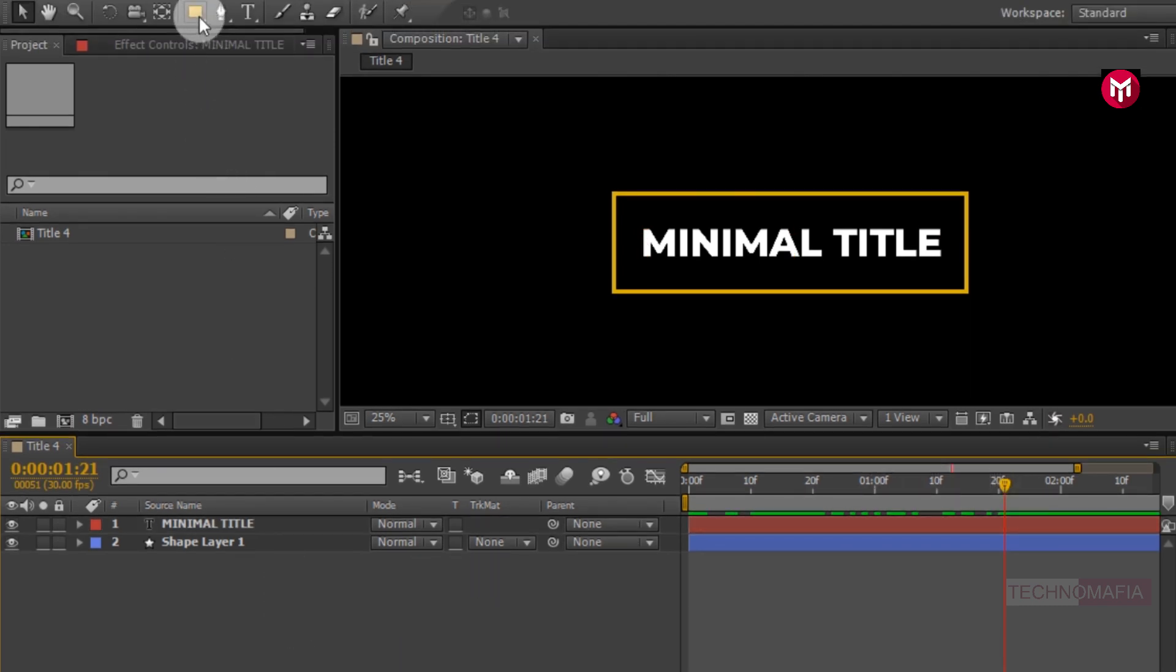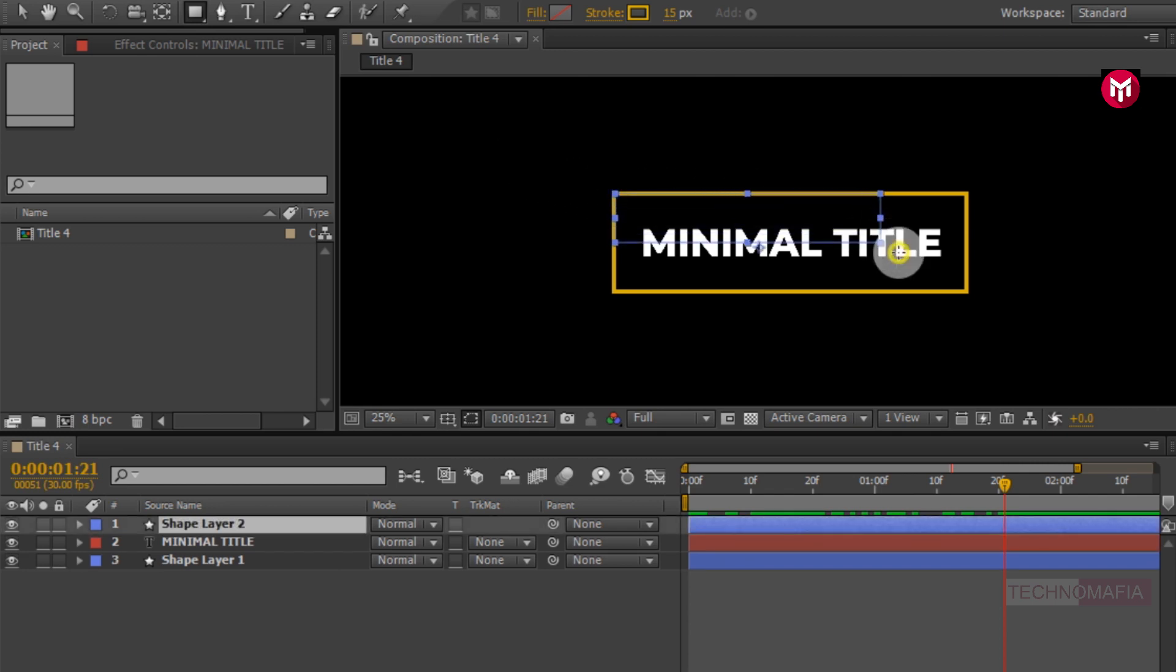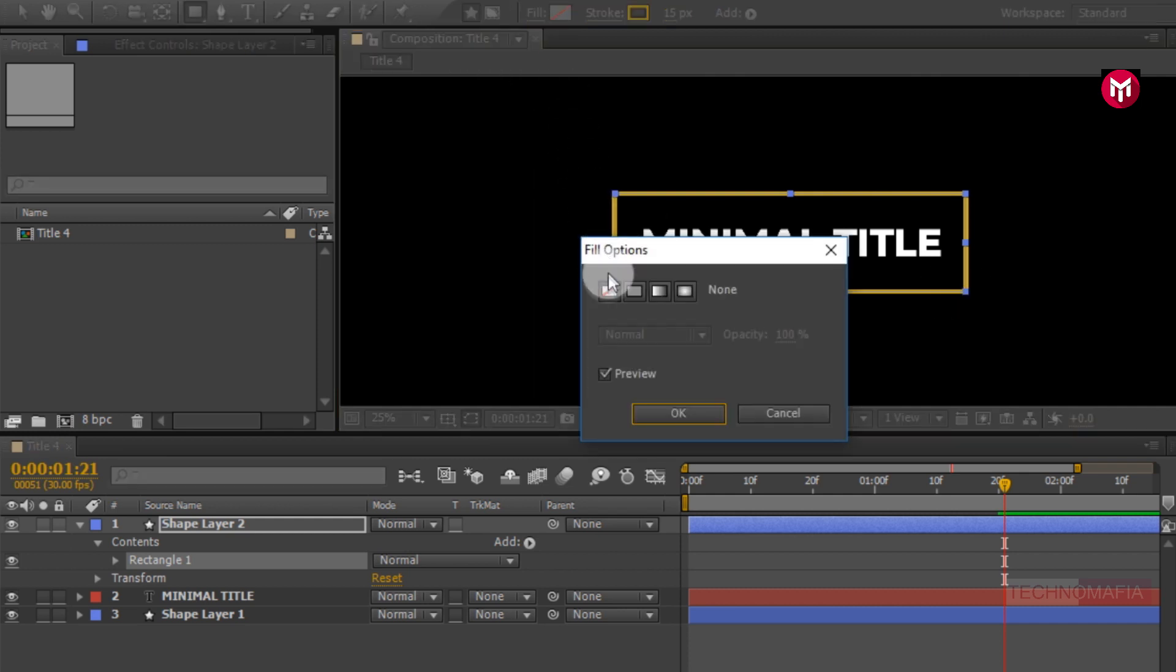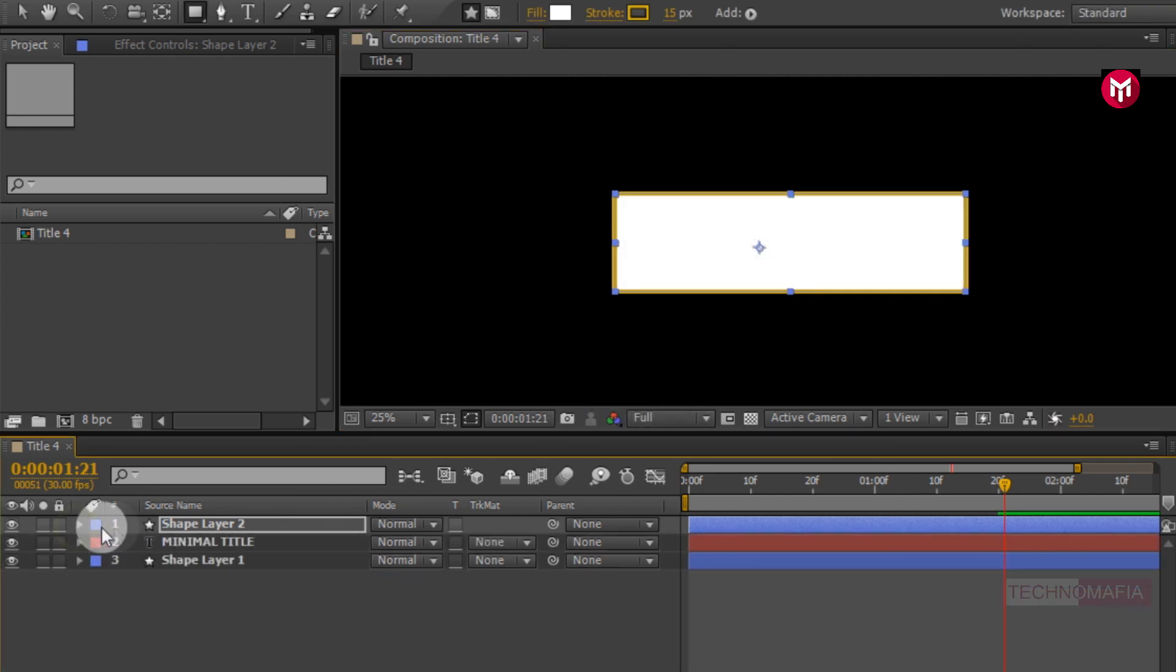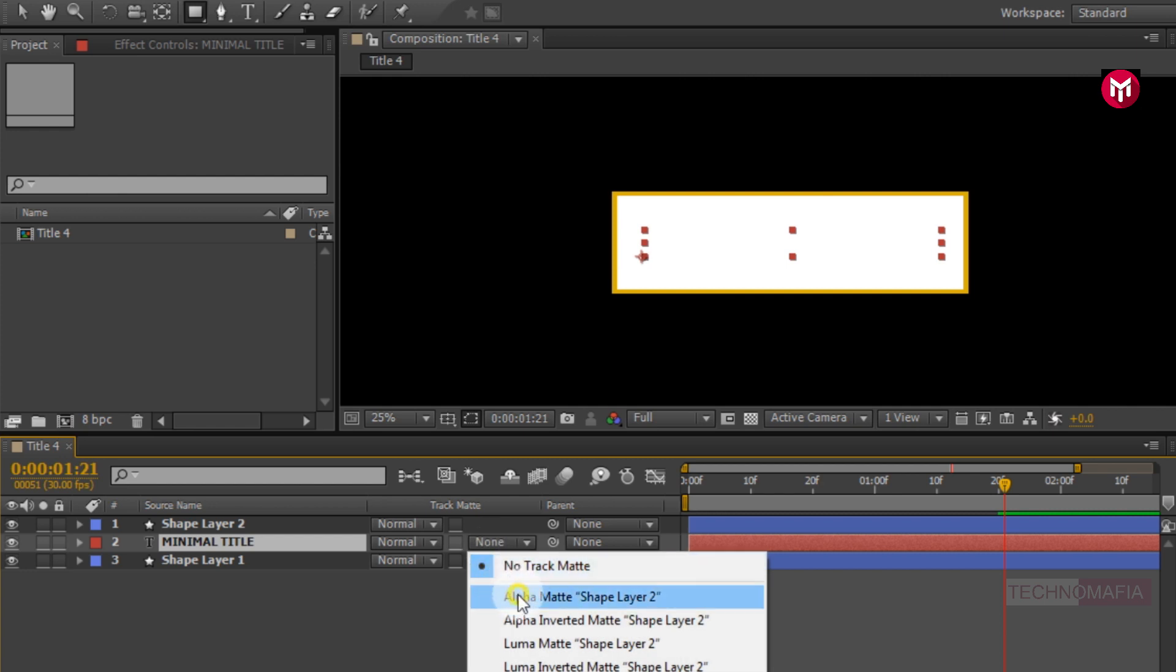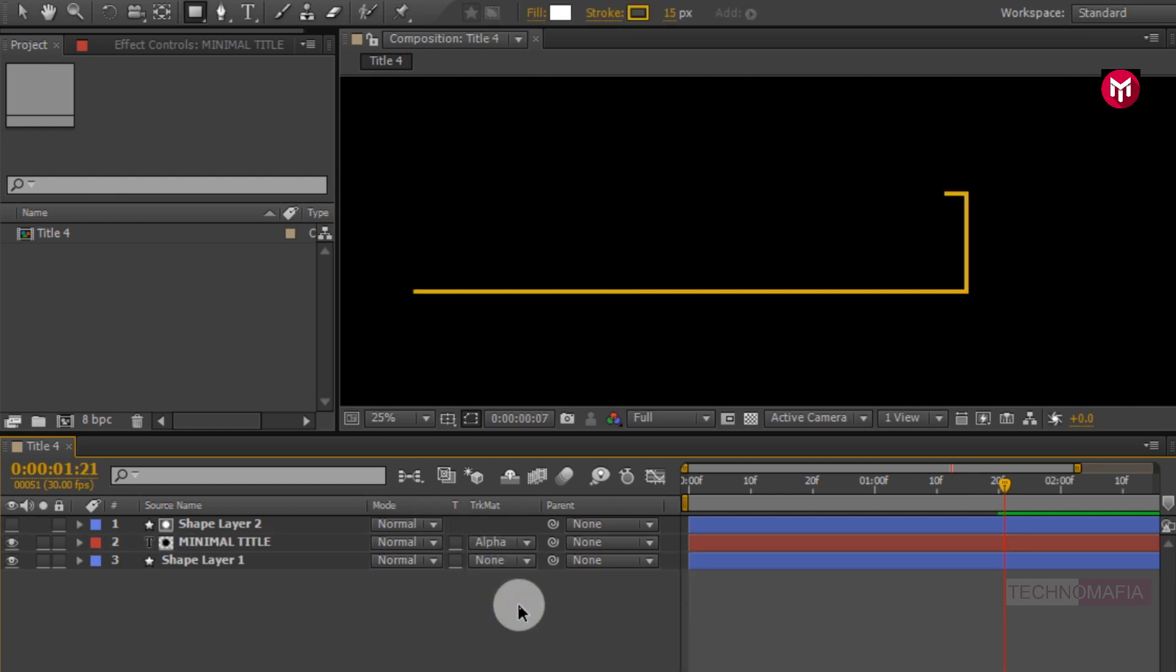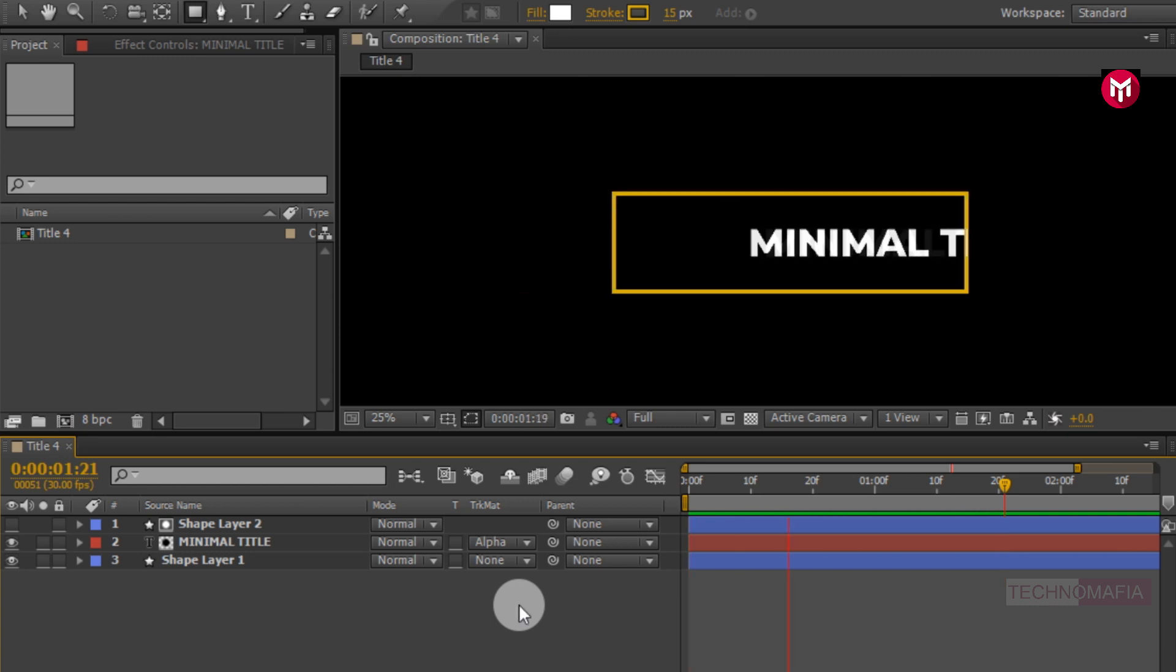Now select the rectangle tool. Draw the rectangle covering the shape layer 1 as shown. Now change the fill to solid. Now for the text layer, change track matte to alpha matte shape layer 2. Now let's see the preview. Perfect.